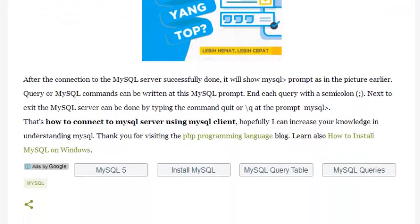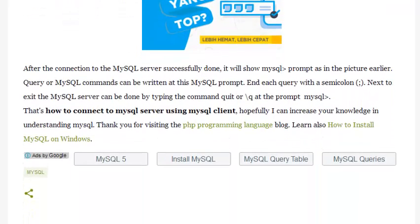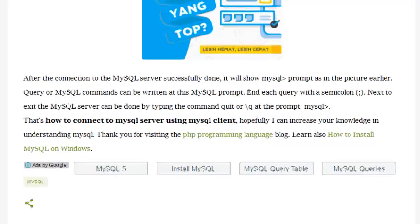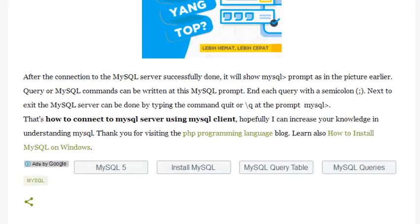After the connection to the MySQL Server is successfully done, it will show the MySQL prompt as in the picture earlier. Query or MySQL commands can be written at this prompt.